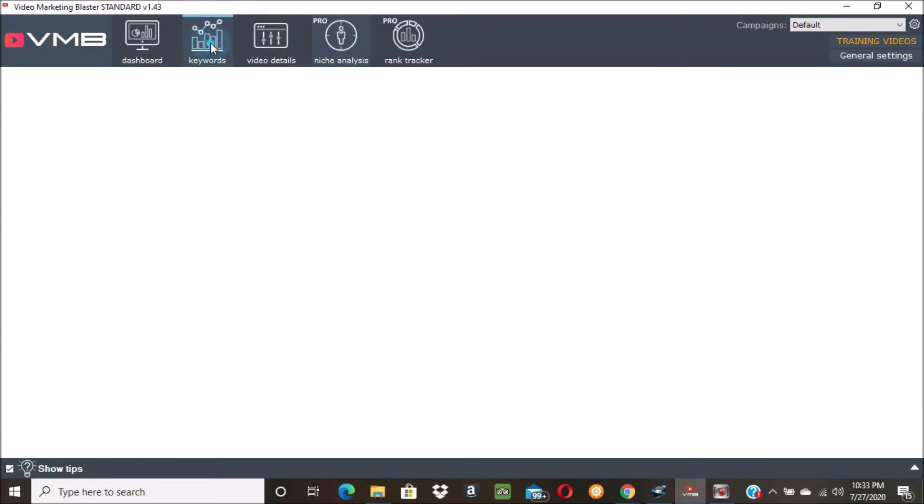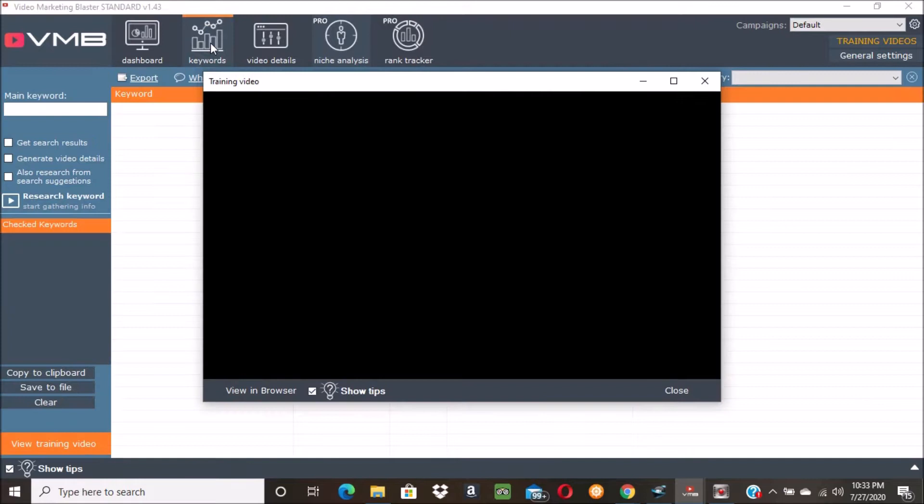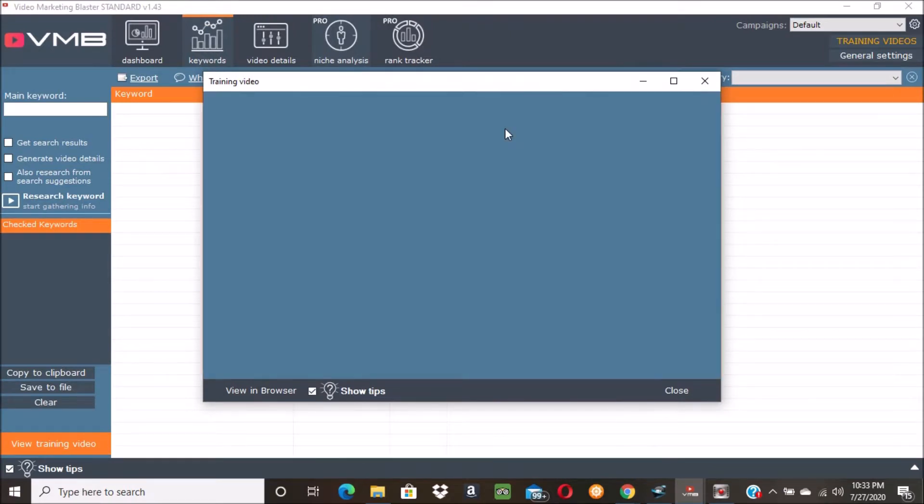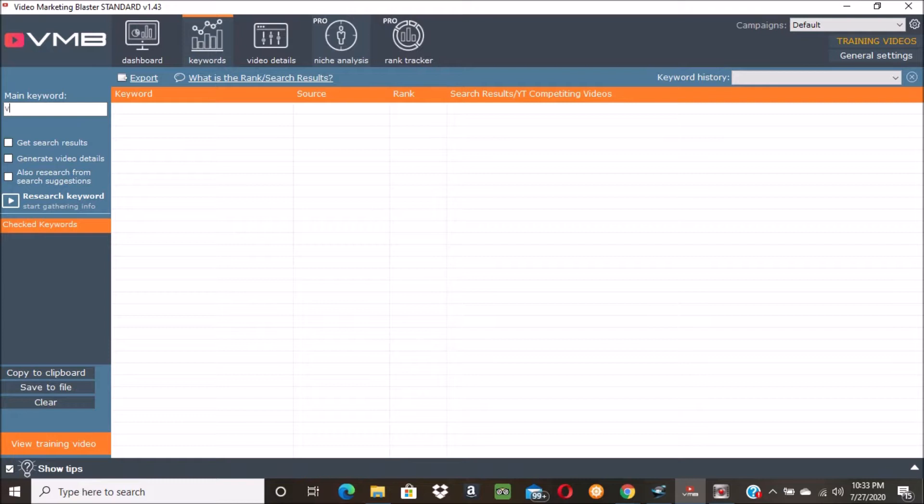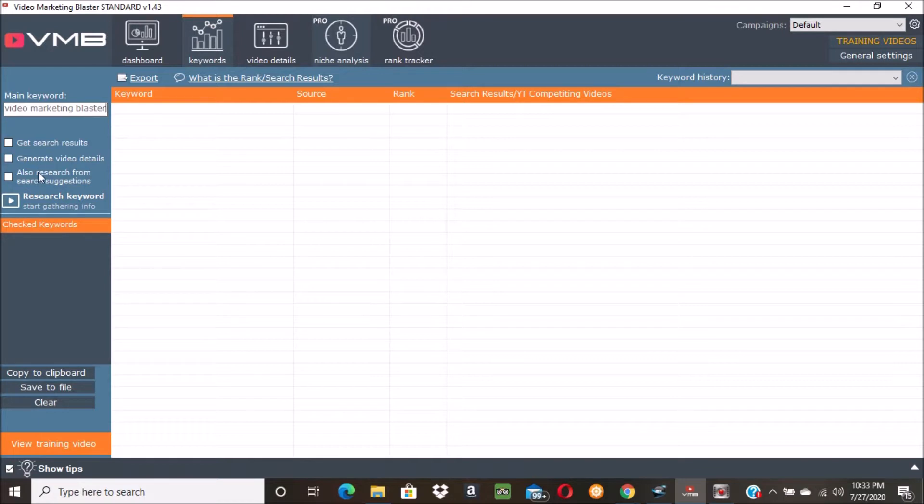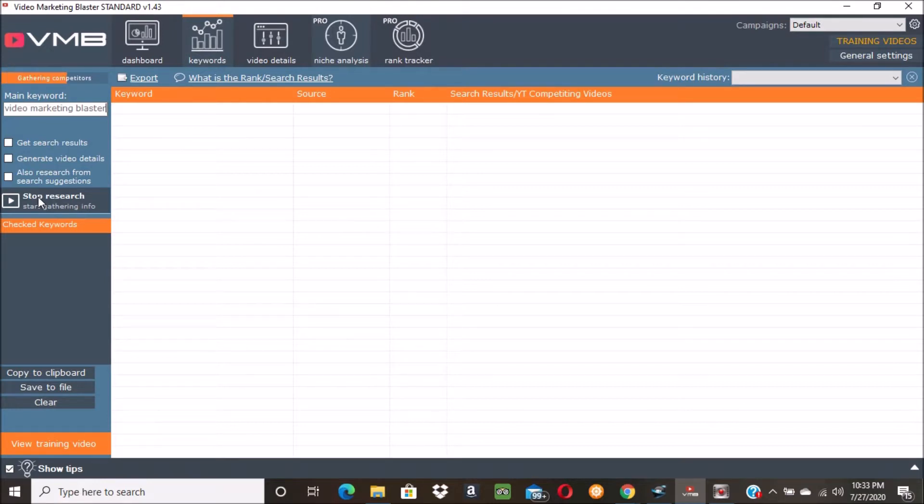Let's do that real quick, but first I want to show you the keyword tool because this thing is really awesome and they got training videos that you can watch so you can learn how to do this. So let's just make up the information for this video - 'video marketing blaster' - and we'll do research keyword and it's going to bring up a bunch of keywords we might want to use.